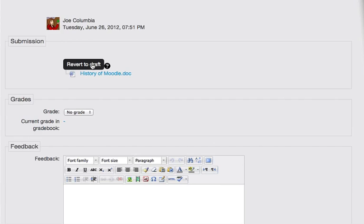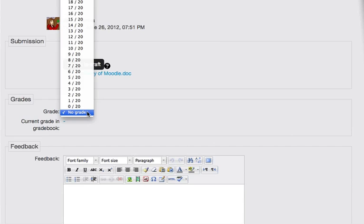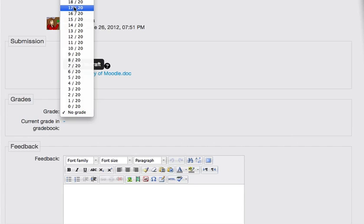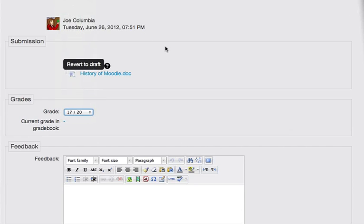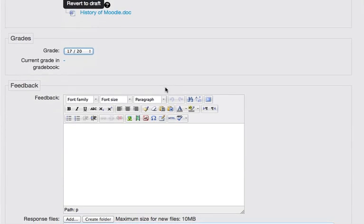Notice there's a button that says revert to draft. But here's the link here if I want to open the file from here. I choose a grade to give him, and I'm going to give him 17 out of 20. And say paper was fairly detailed.